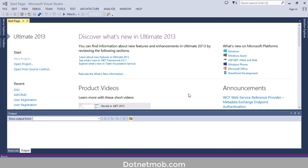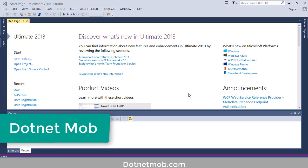What's up YouTube, welcome to .NET Mob. In this video, I will show you how to display or populate a database table in DataGridView using C sharp.